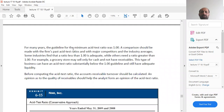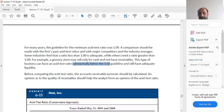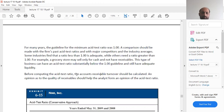For Nike, the asset test ratio was 2.25 at the end of year 9 and 1.93 at the end of year 8, representing a positive trend. For many years, the guideline for the minimum asset test ratio has been 1. A comparison should be made with the firm's past asset test ratio and with major competitors and industry averages. Some industries find a ratio less than 1 adequate — for example, a grocery store that sells only for cash may have no receivables and can still maintain adequate liquidity with an asset test ratio substantially below 1.